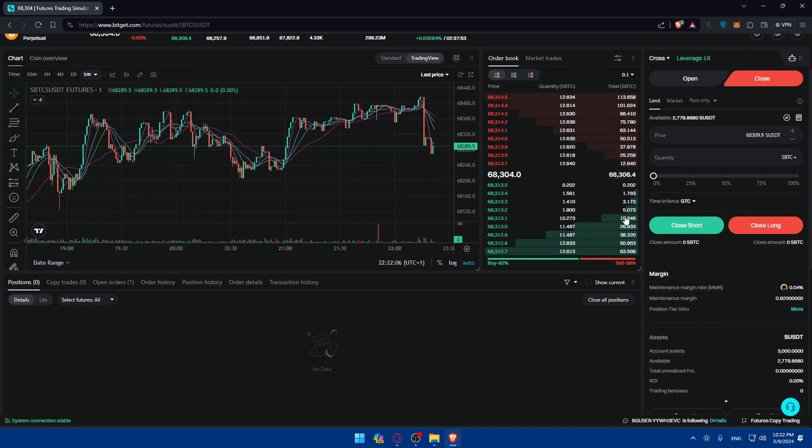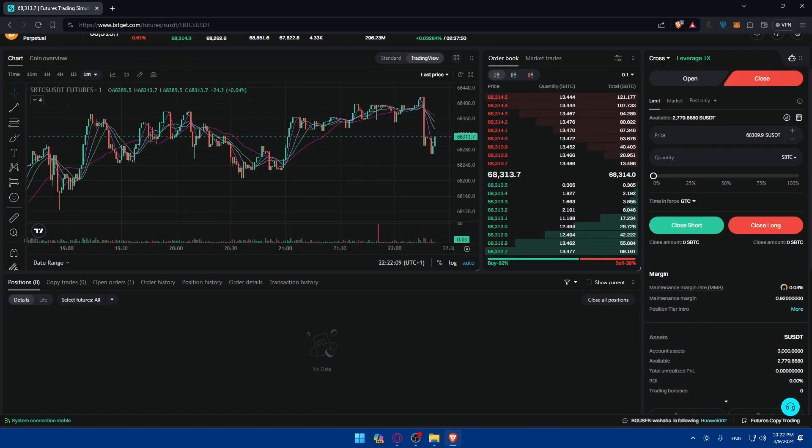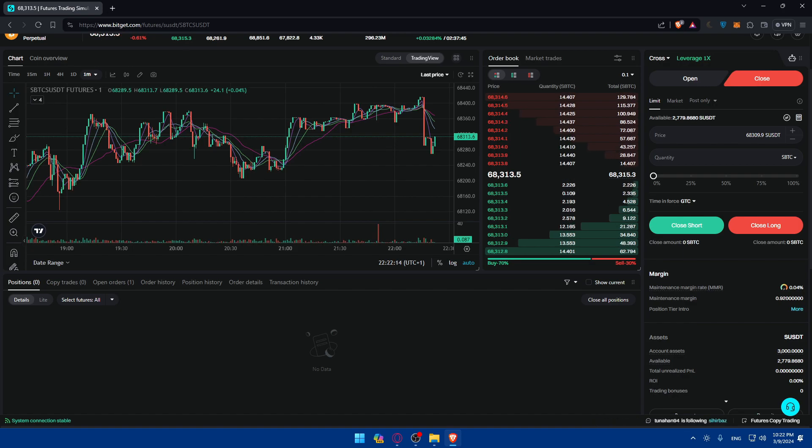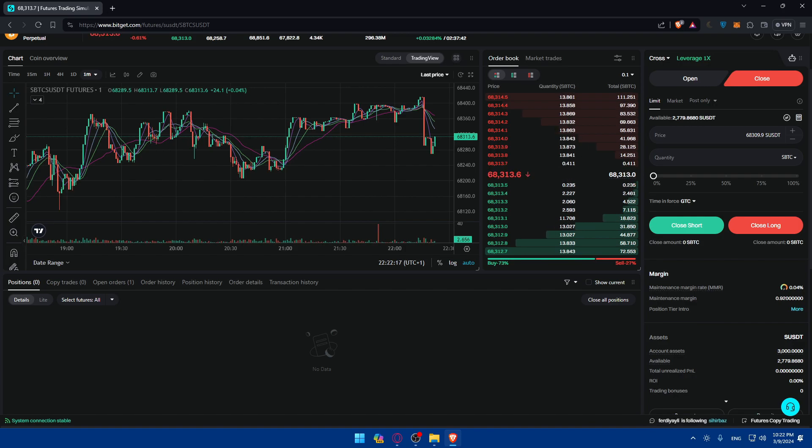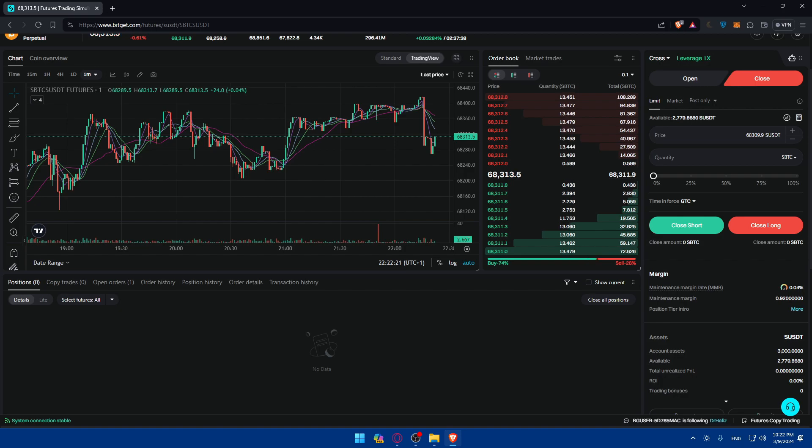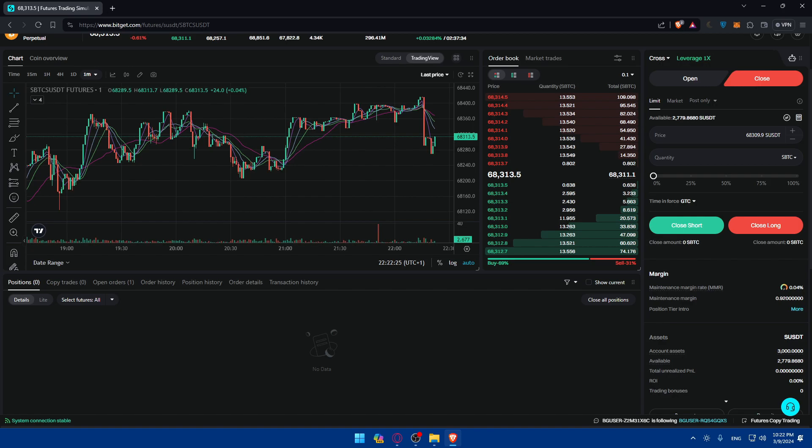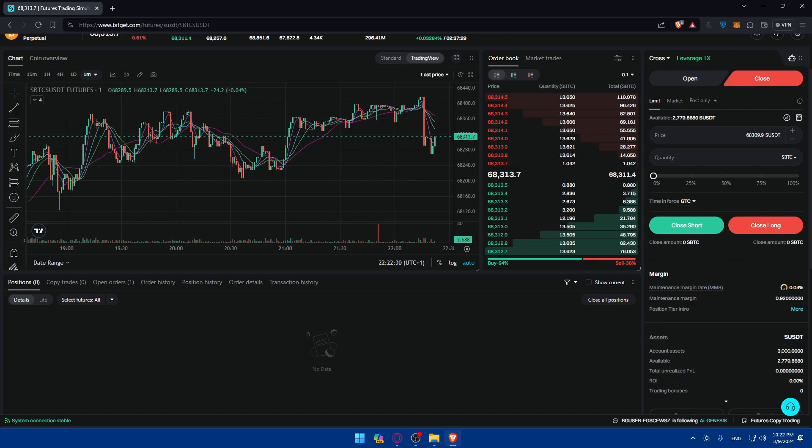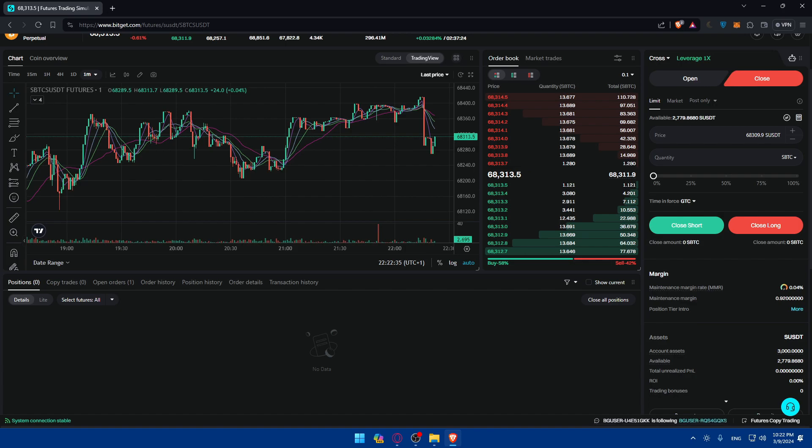And yeah, basically that's it. You successfully explored demo trading on Bitgit in 2024. Demo trading provides a valuable opportunity to hone your skills and build confidence in your trading abilities. Whether you're a novice or experienced trader, incorporating demo trading into your routine can enhance your trading journey. If you have any questions or there's a specific topic that you'd like me to cover in the next tutorial, just drop it down below in the comment section. I'll try to do it as soon as possible. Thank you for watching, happy trading, and goodbye.